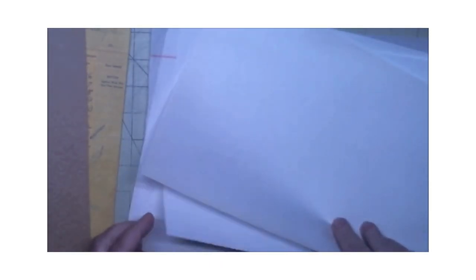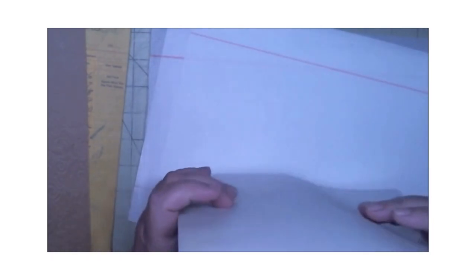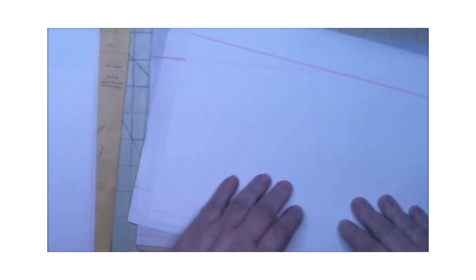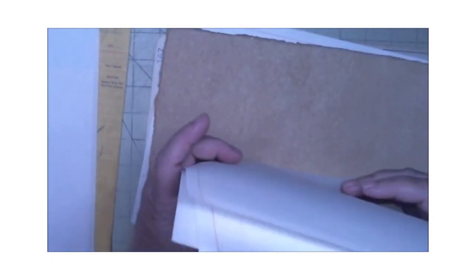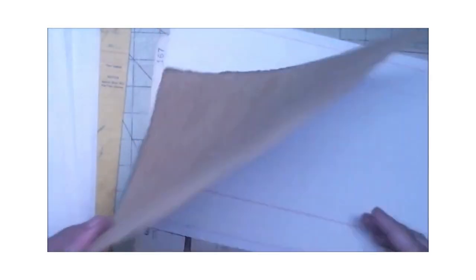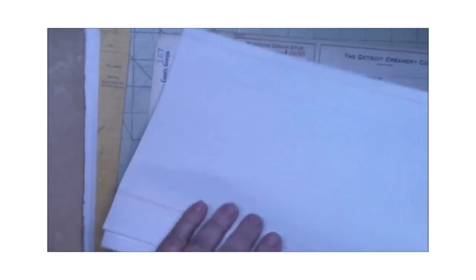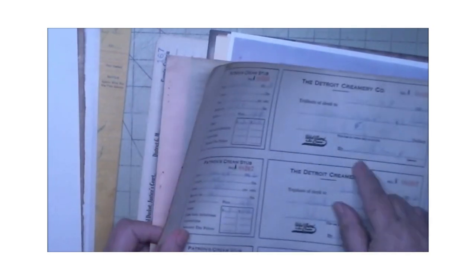More embossed cardstock, some more of this paper. More handmade paper. More of this, more of this. These stubs and receipts.